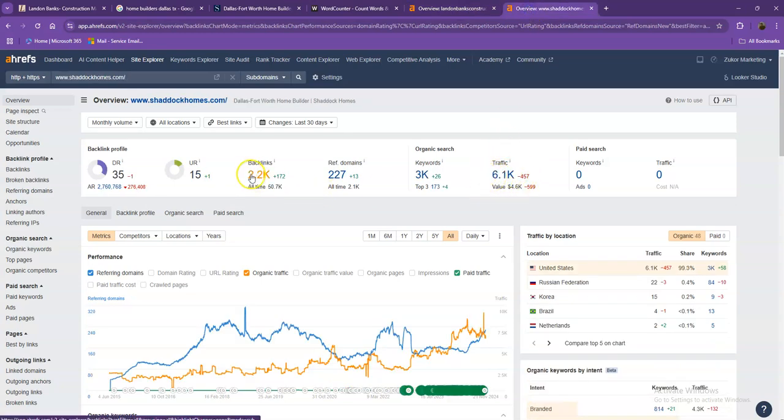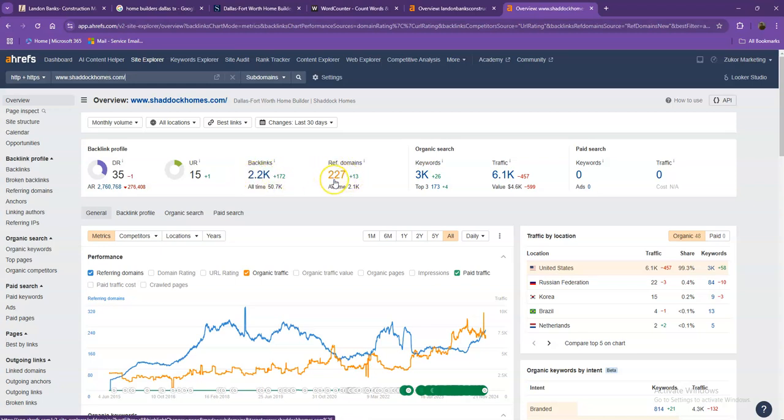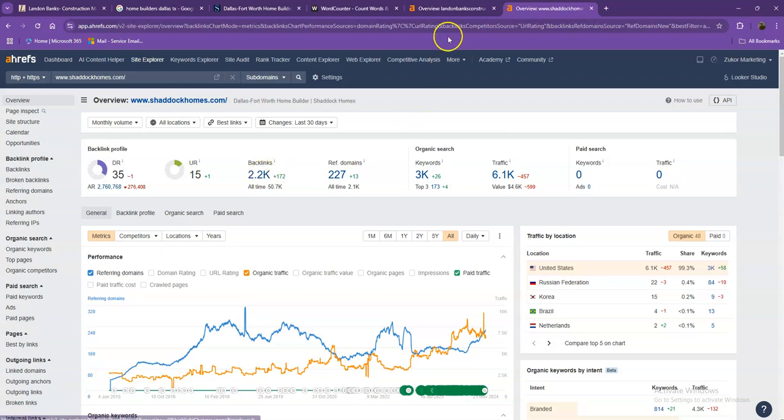One important thing that you need to discuss in regards to backlinks and referring domains is that this actually needs to be a 2 to 1 ratio. So these 227 referring domains that they have, these are what we call the good or high-quality backlinks, while the rest of the missing backlinks, those are what we consider the spammy backlinks.